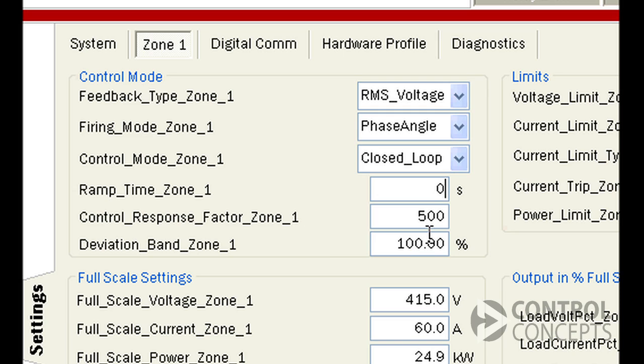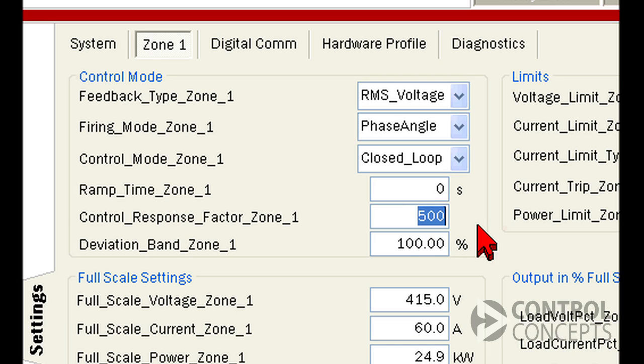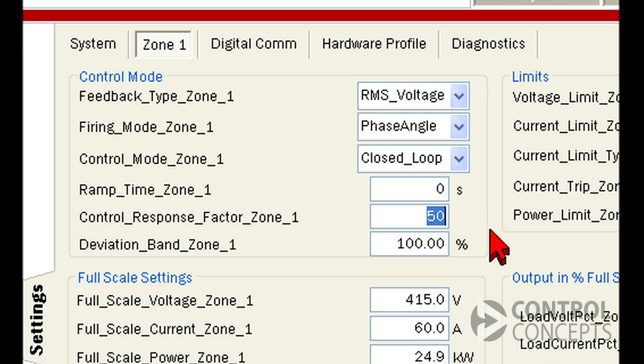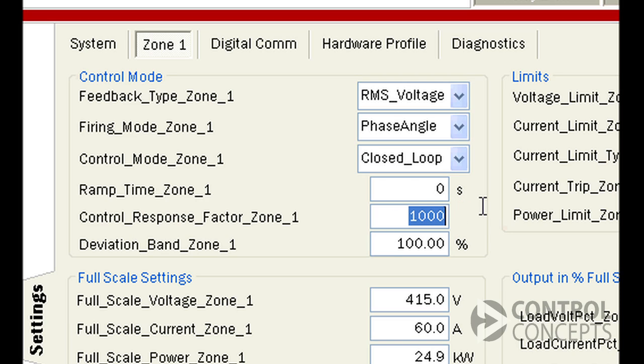Control response factor is a tuning parameter that controls how aggressively or slowly the controller responds to feedback. 500 is the default, and you reduce the number to make the controller respond more aggressively and increase the number to make it respond more slowly. Note that these are not time units, the number simply determines how the controller responds, with 500 as a starting point.